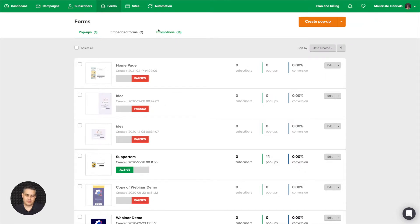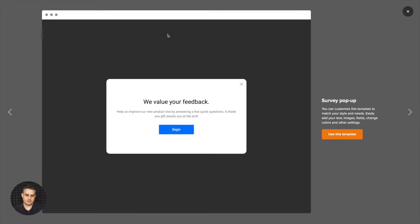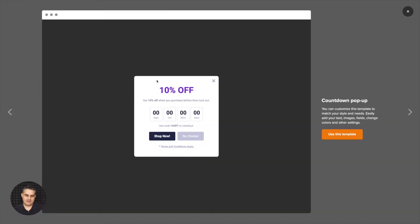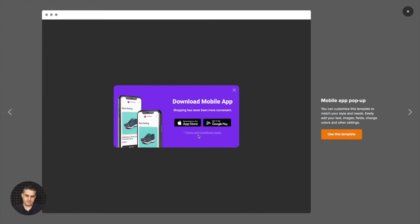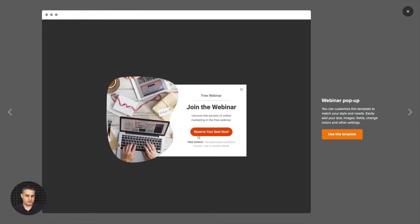You can use the settings with the embedded forms and pop-ups, but not really with the promotions. Because if you visit the promotional pop-ups, you'll see that they usually have buttons on them and no subscription forms. That's just how they work — it's usually some kind of promotion, special offer, download a mobile app pop-up, or join the webinar, etc. So you don't really need those here.